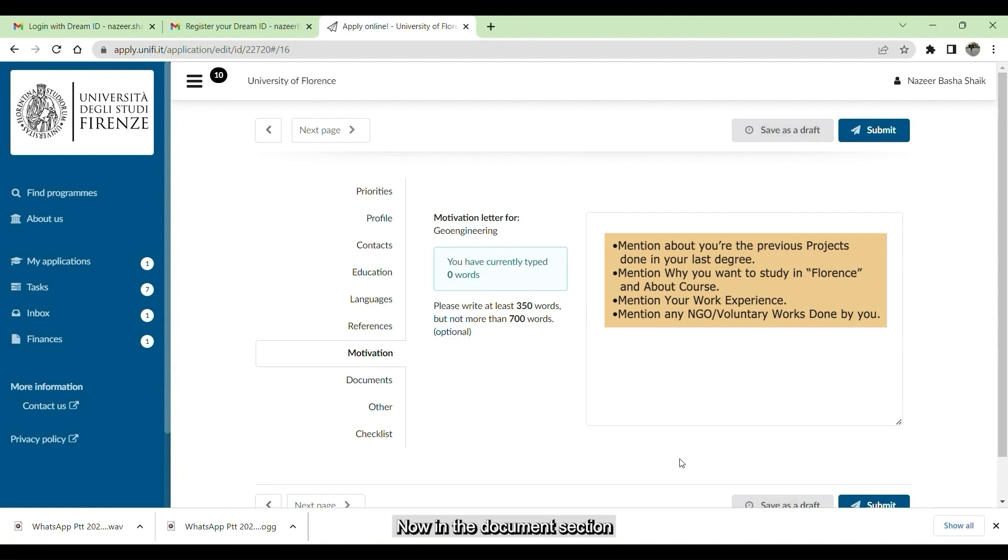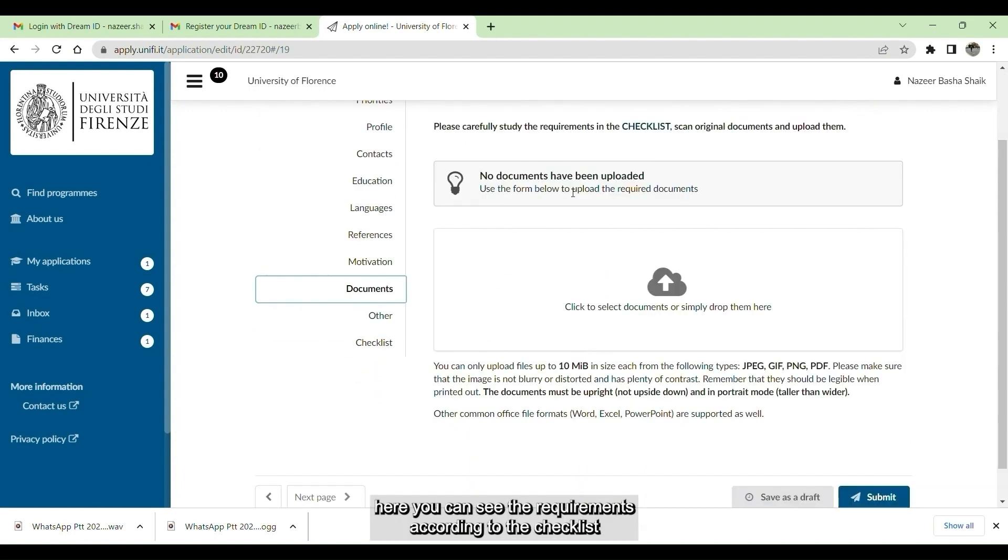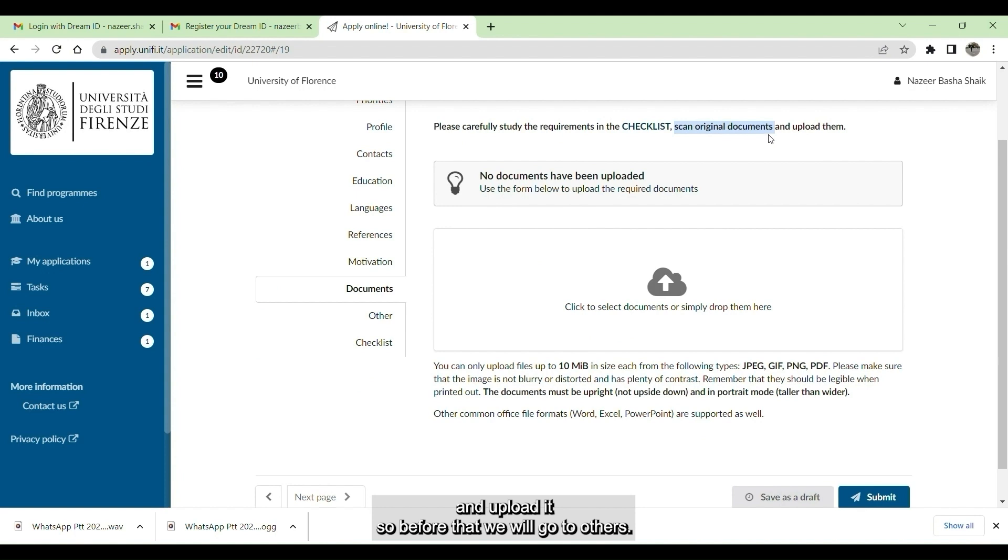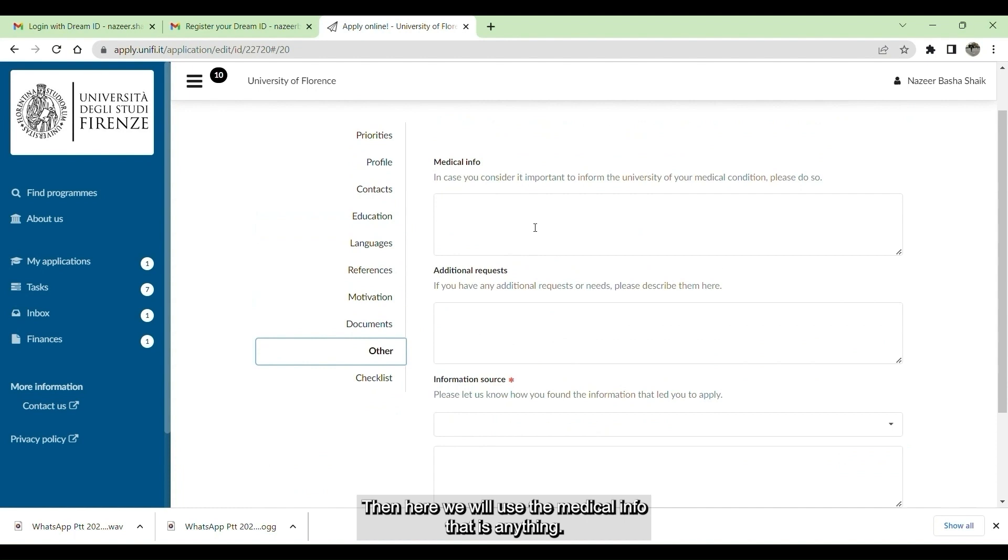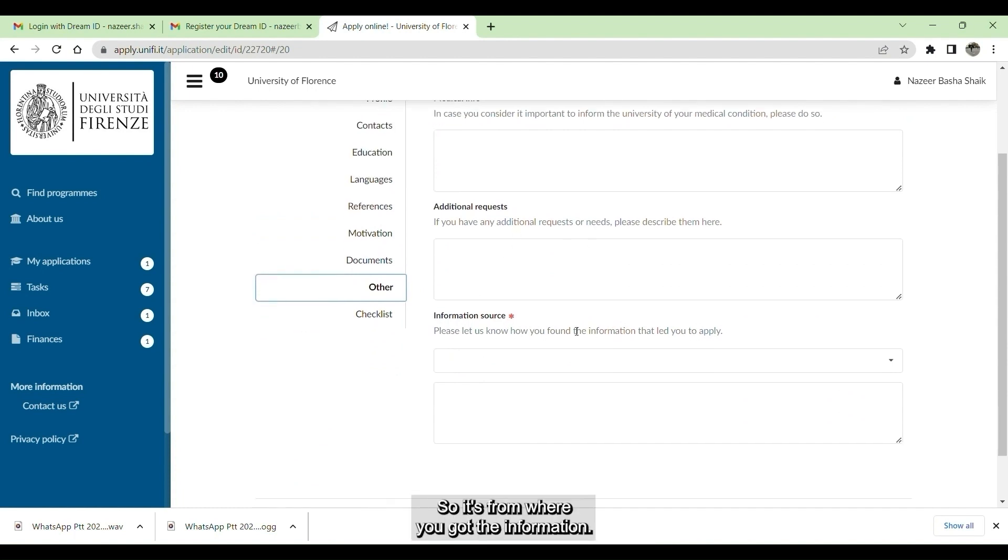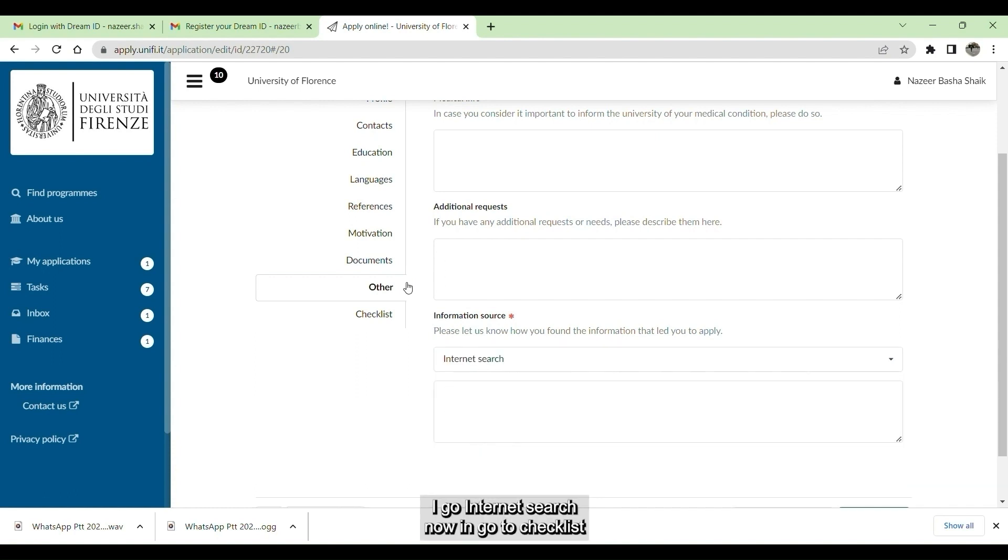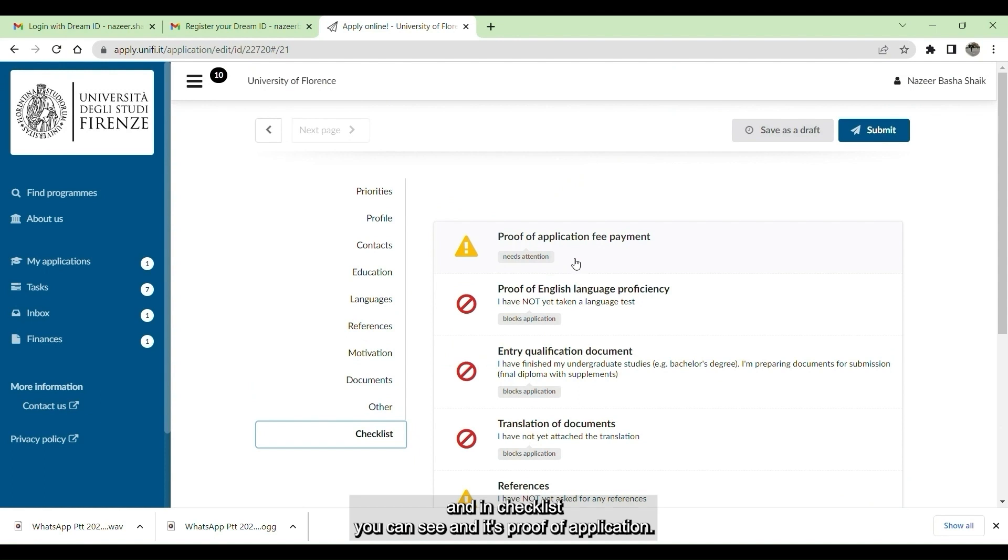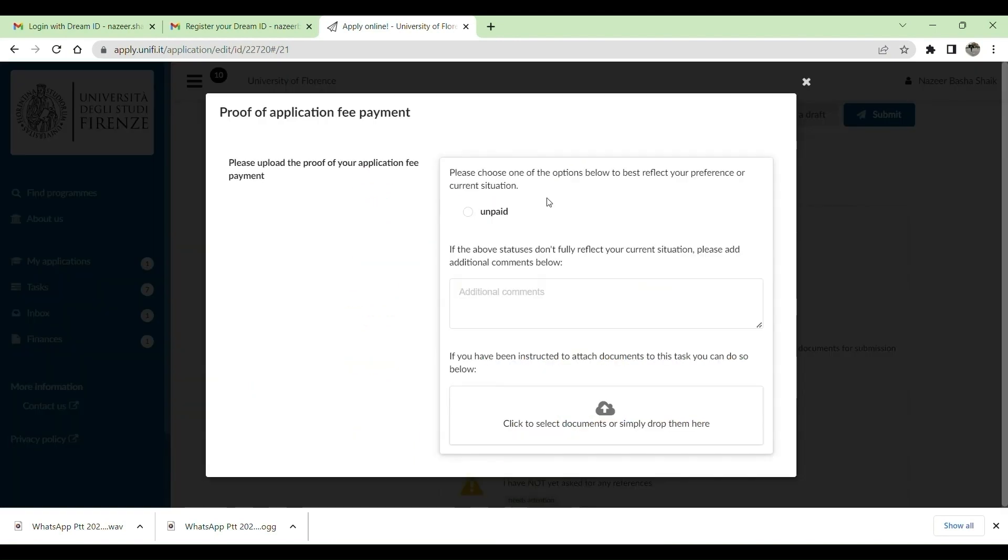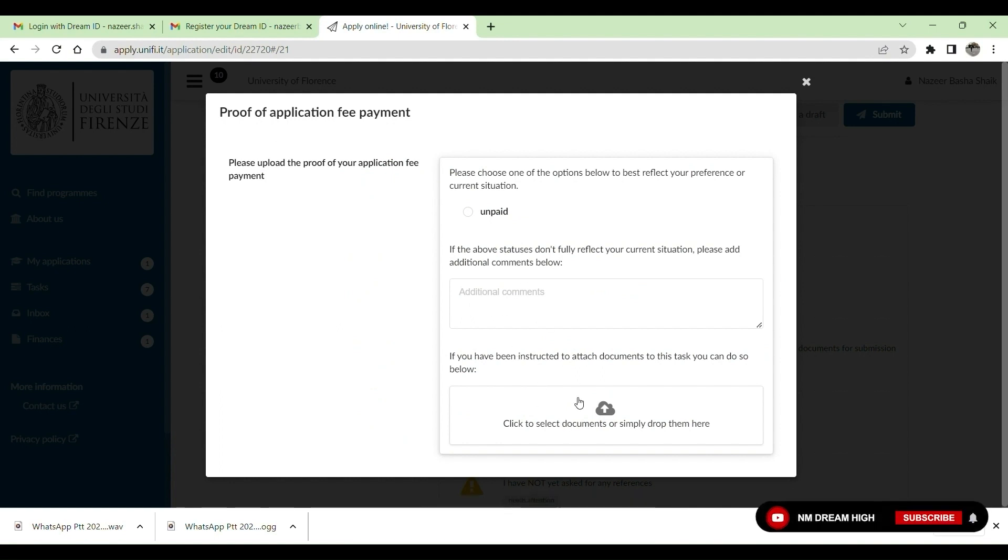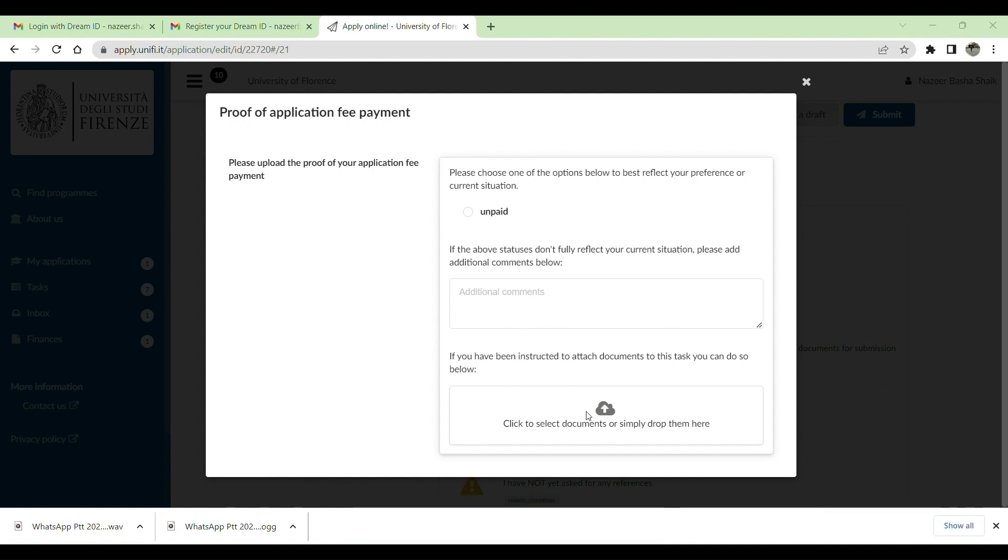We will go to document section. Here you can see the requirements according to the checklist. Scan the only original documents, not the Xerox, while uploading. Before that we will go to others. Here we will give the medical info if there is anything. If not, then we will give information source, from where you got the information. I gave internet search.